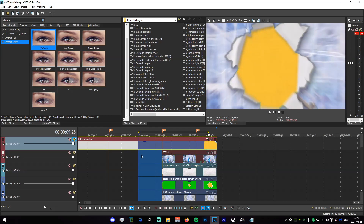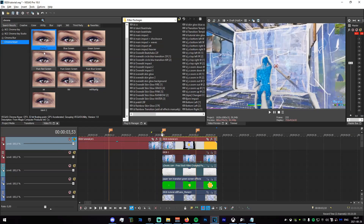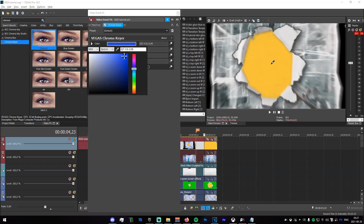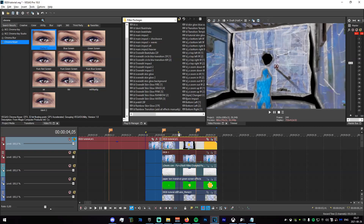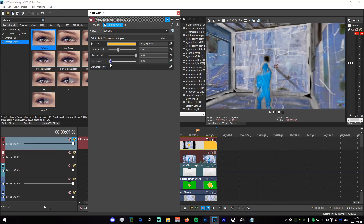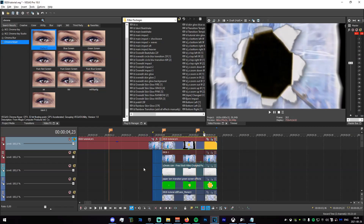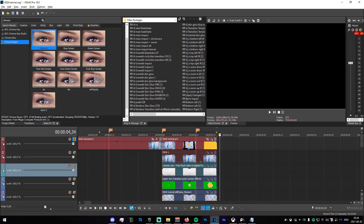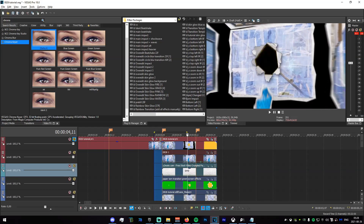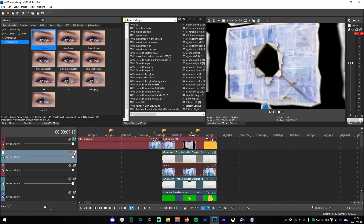Split the track right there and right there. Add a Chroma Keyer and key out the orange. There will be some weird edges, so decrease the Low Threshold — something like that. The paper is appearing oddly so just do something like that — it doesn't need to be perfect. Once you have this, put something in the background.